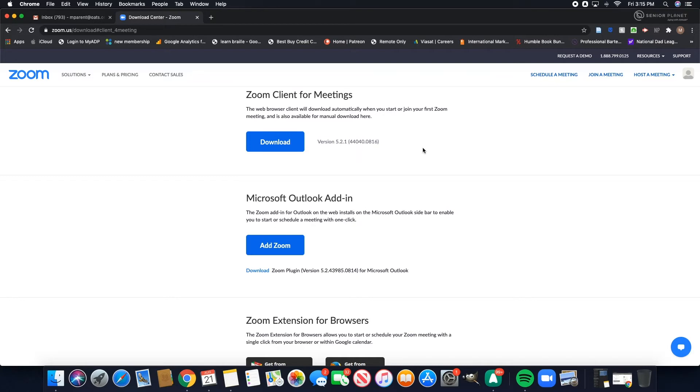After clicking on download Zoom client, you're brought to the downloads page. You will download the Zoom client for meetings.